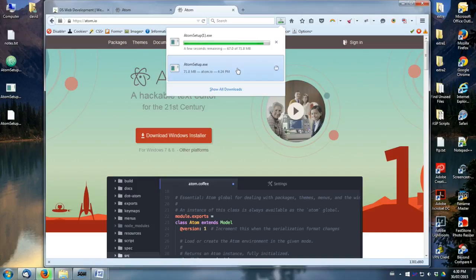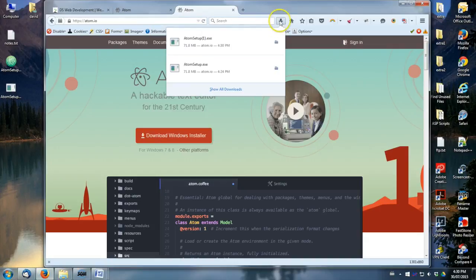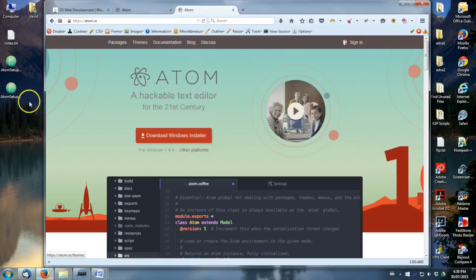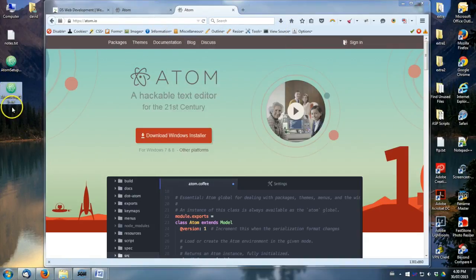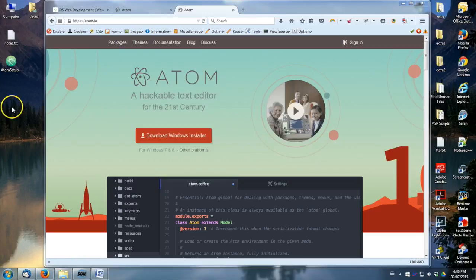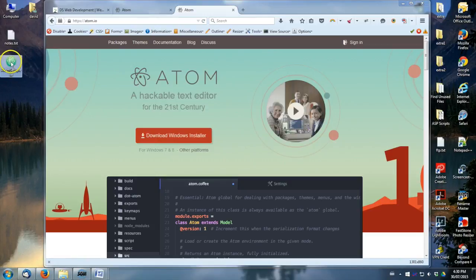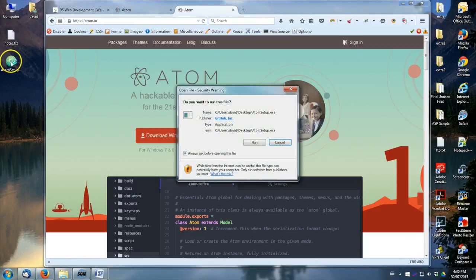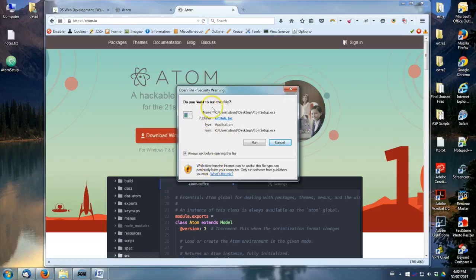Okay. So I'm actually just going to delete this one since I already have the other one right here. And now let's go ahead and double click it to open it up. So the first thing it asks is, do you want to run this file? We'll say run.